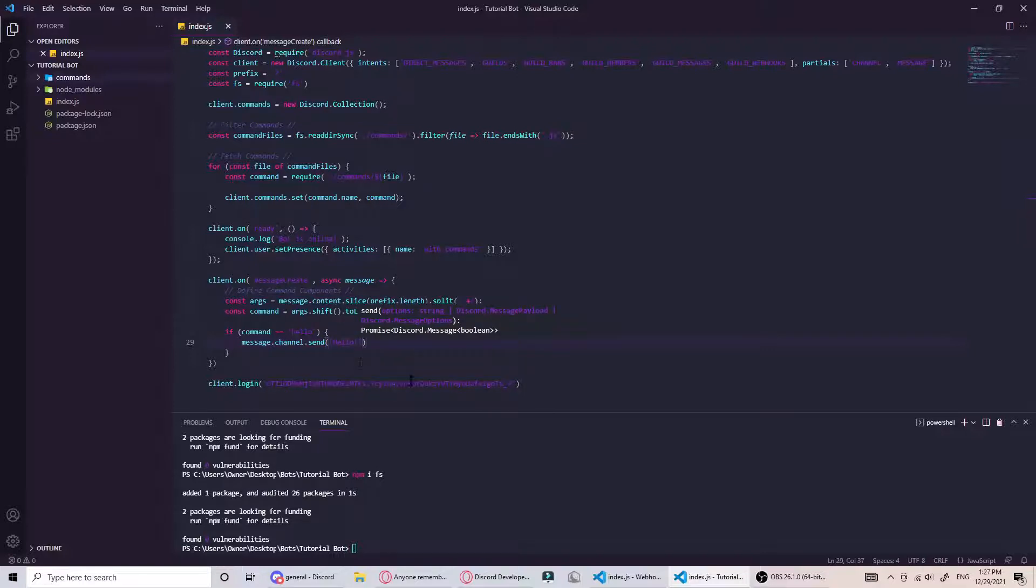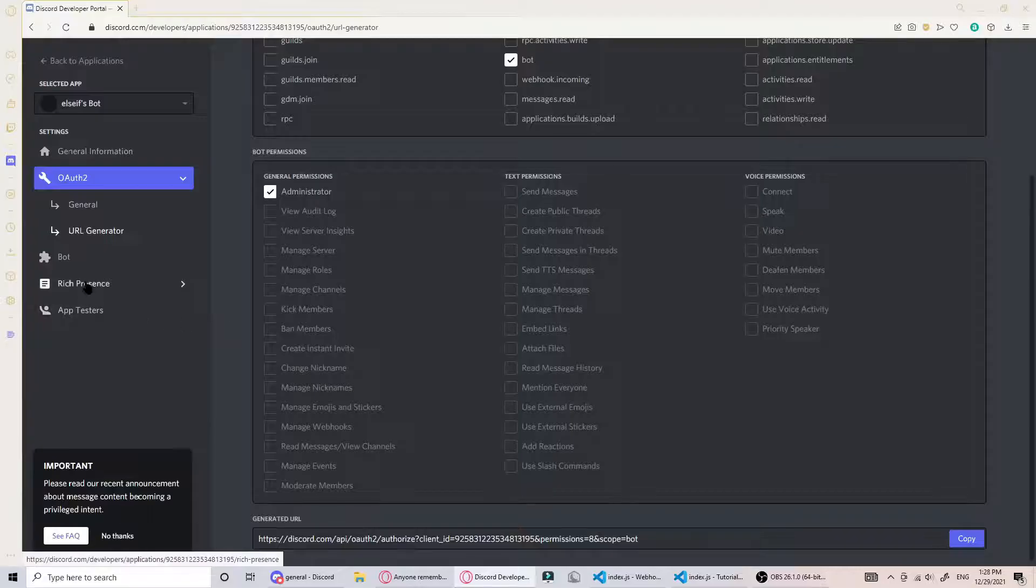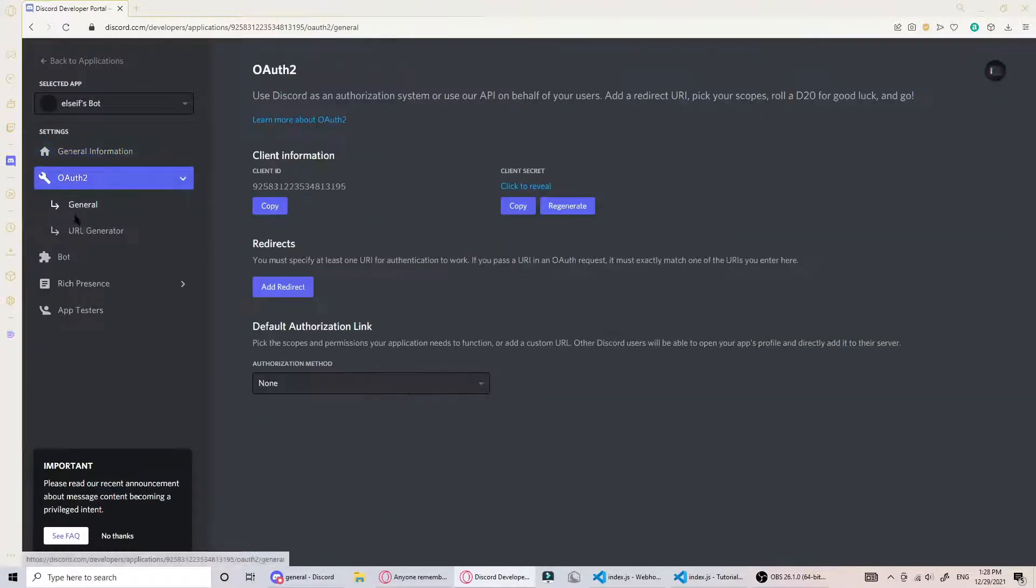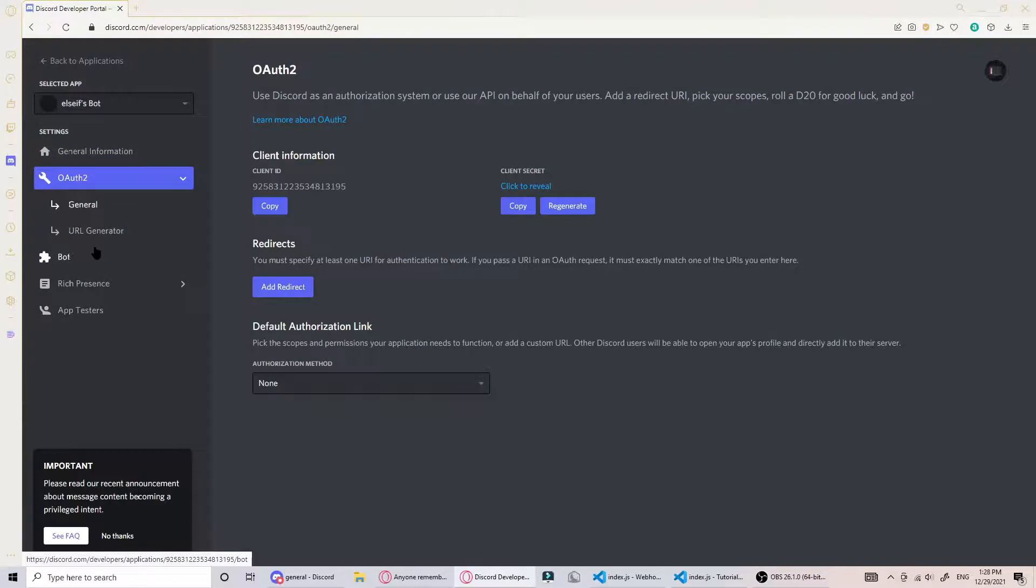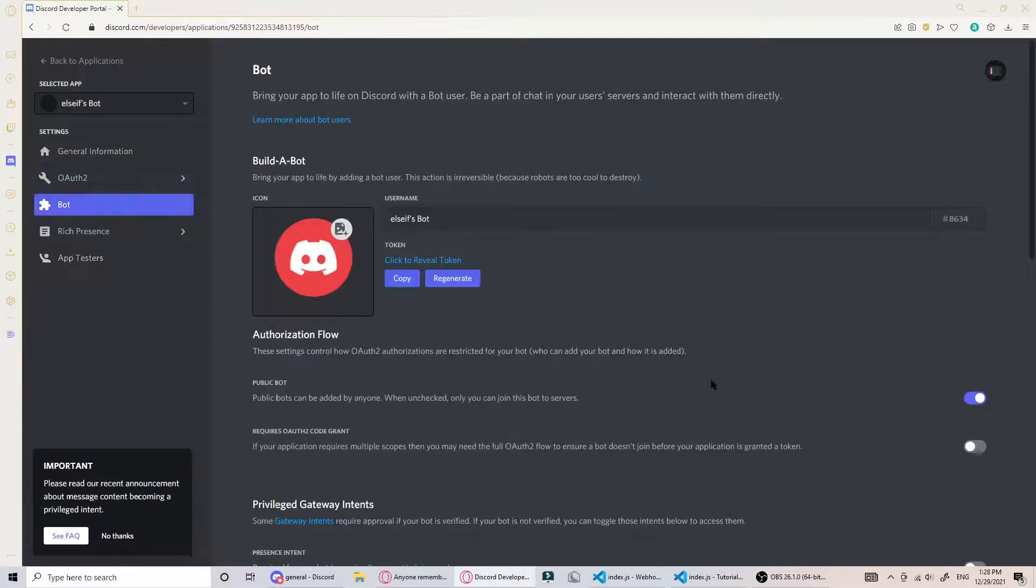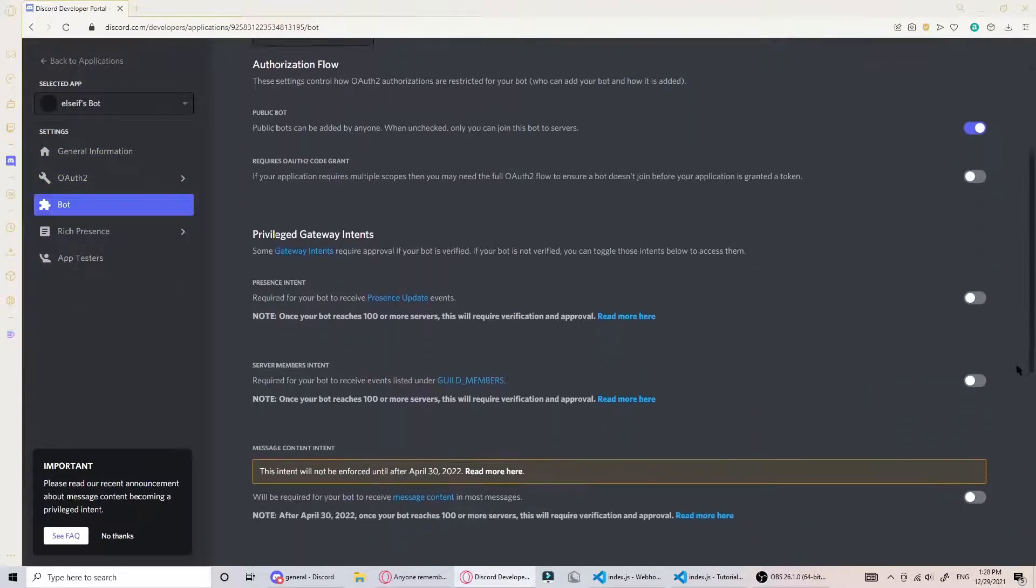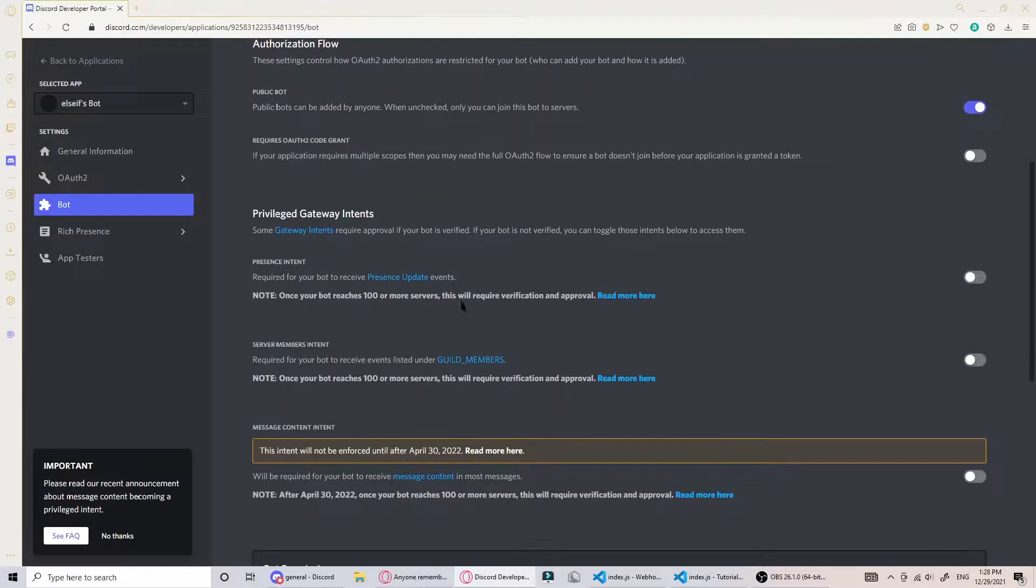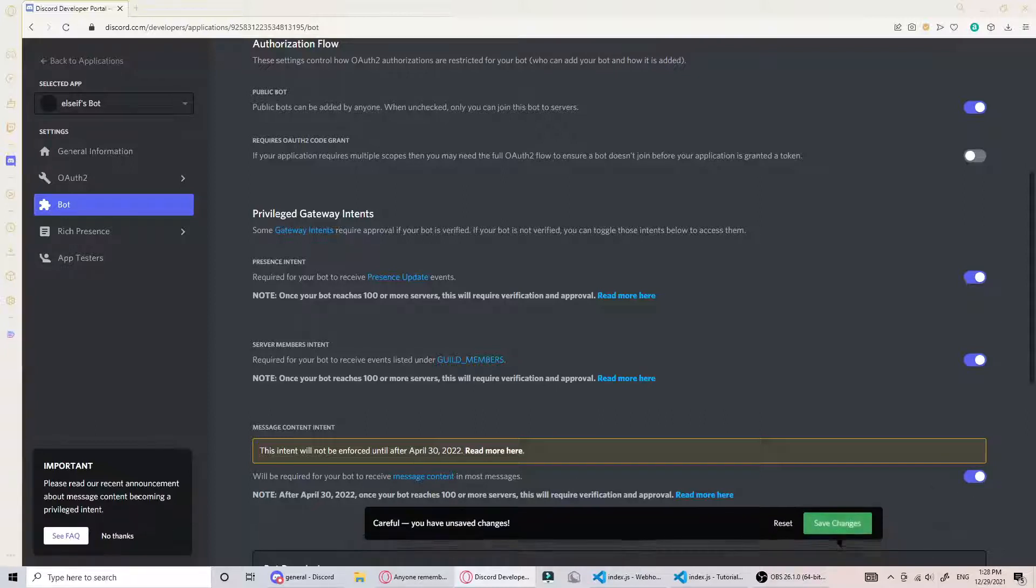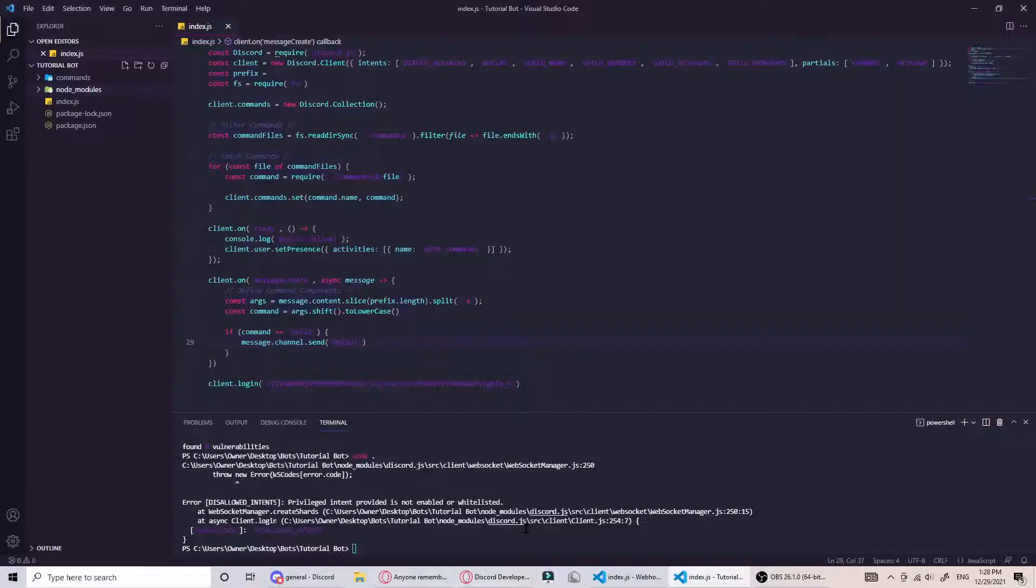Something I forgot to mention - if you go to bot, you need to give it the presence intent, the server members intent, and message content intent. This is just so it can get all of the information it needs.